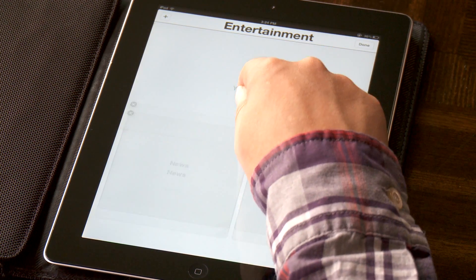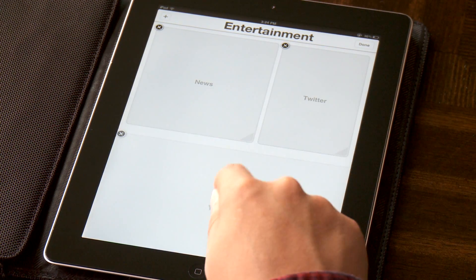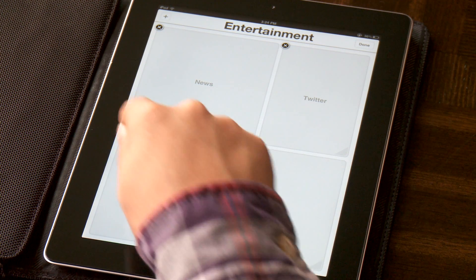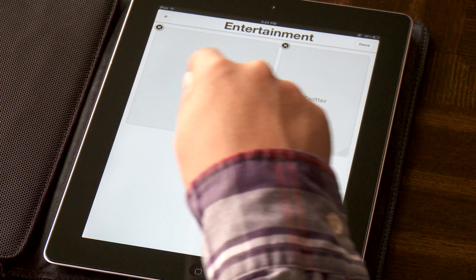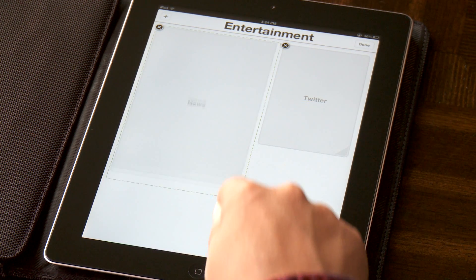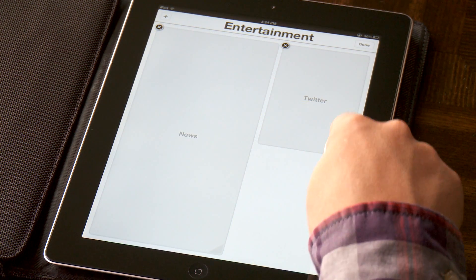With the added feature of customizing the layout however you choose, you are essentially the editor of your own digital newspaper.